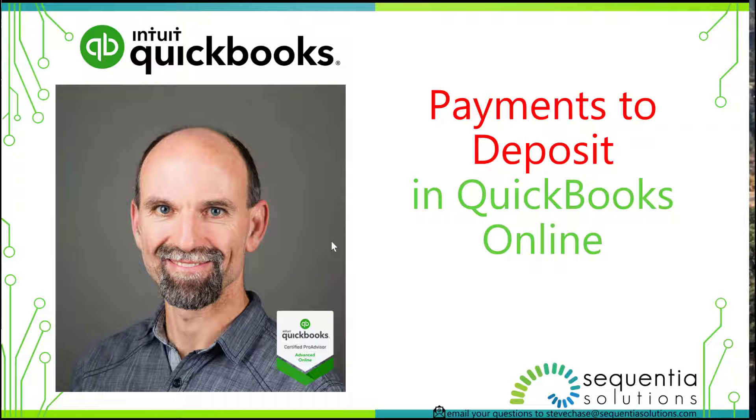Hey guys, Steve Chase here. I want to talk about payments to deposit, working with QuickBooks Online.